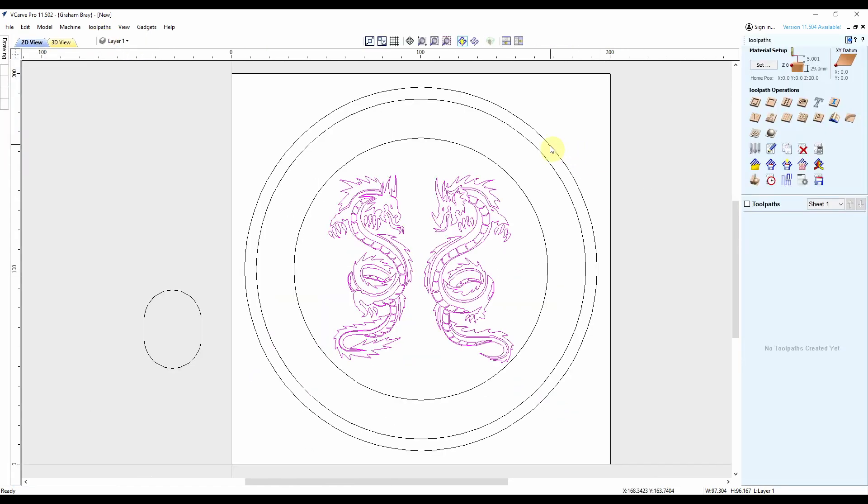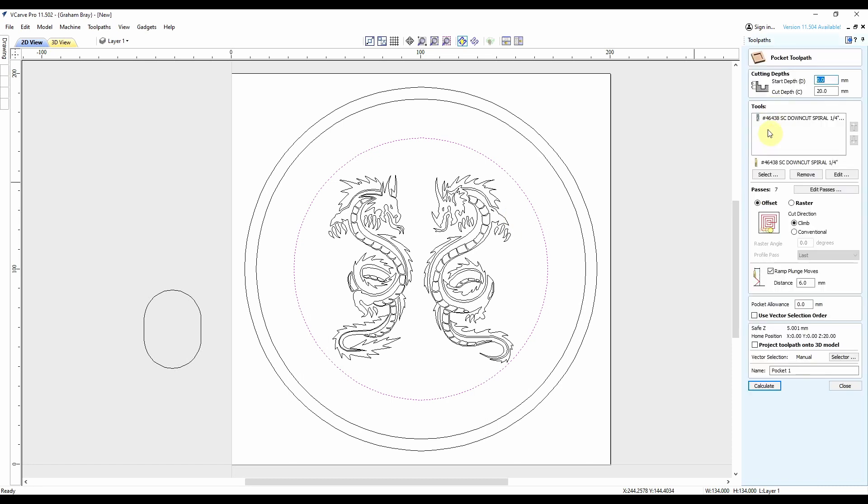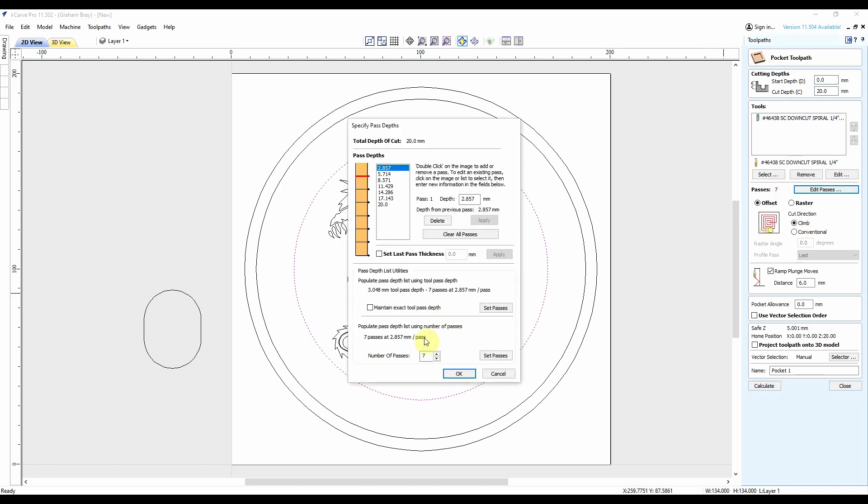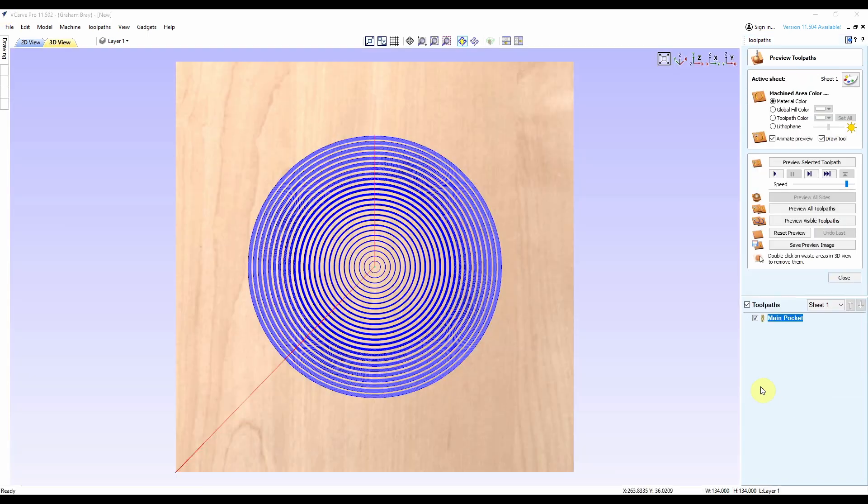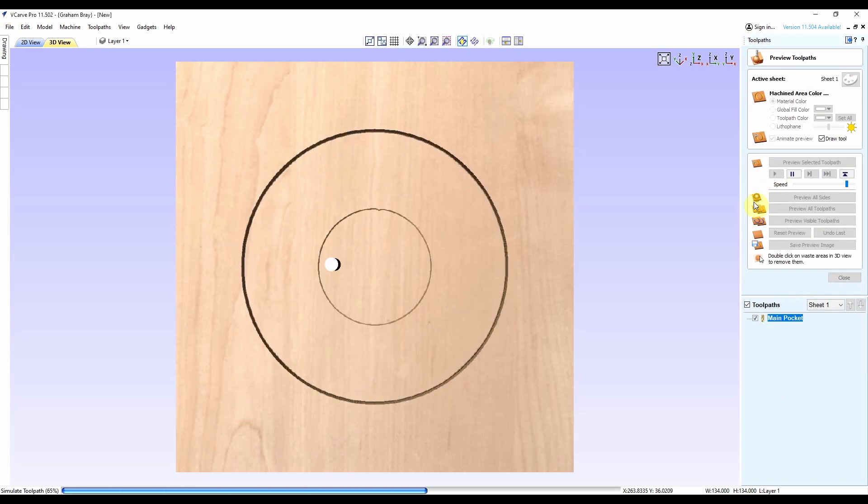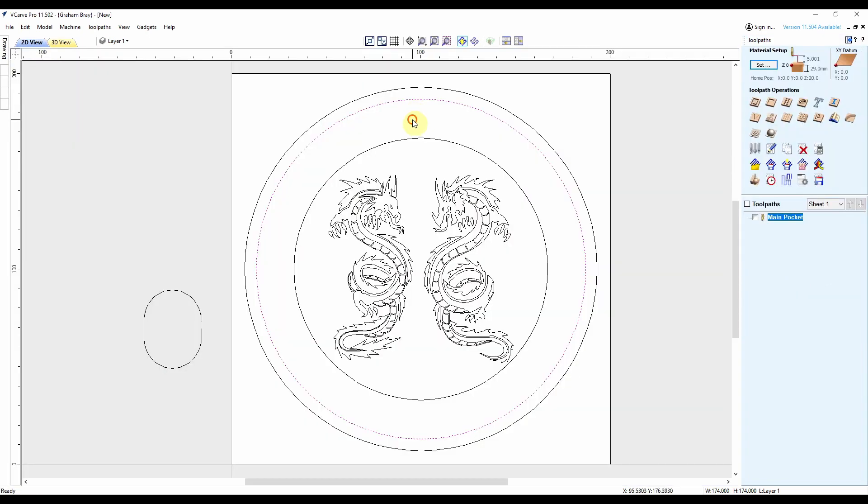So I'm going to start with the pocket toolpath. I'm going for a 20mm depth of cut, 6mm flat end mill again. I'm going to set to 10 so I get 2mm on each pass. I'm going to use an offset tool pattern, ramp the plunge moves over 6mm. I'm going to call it main pocket and hit calculate. So no surprises there.